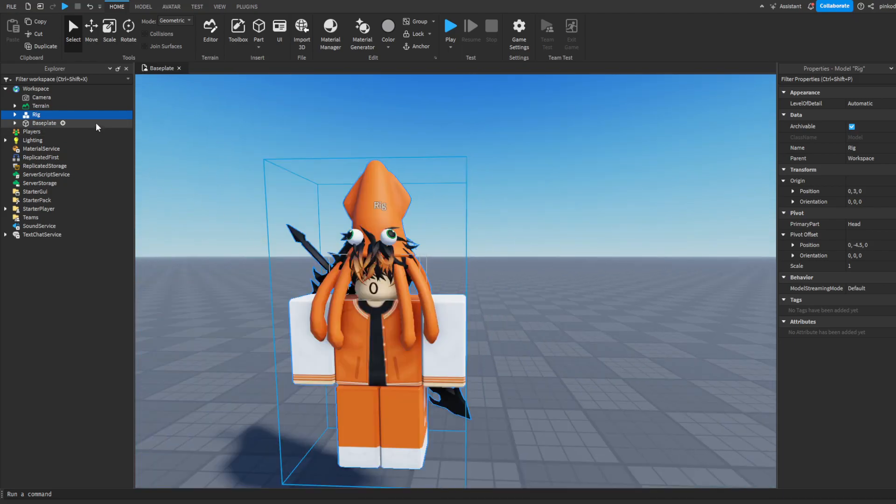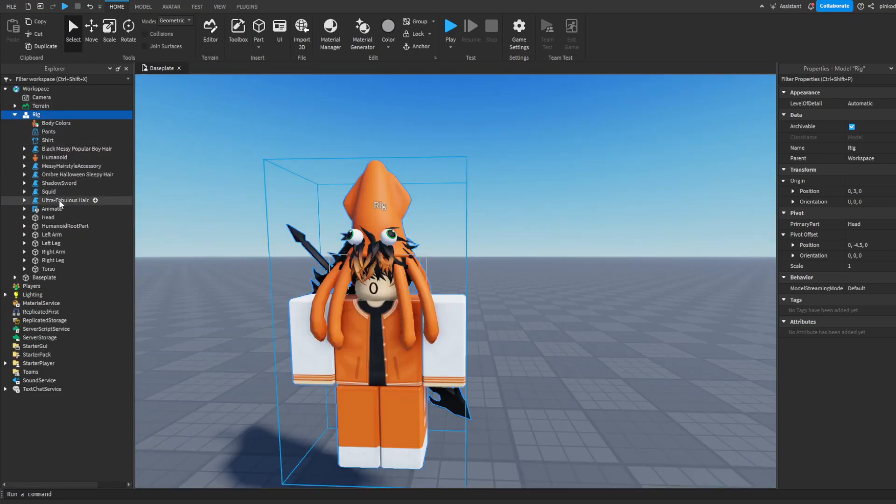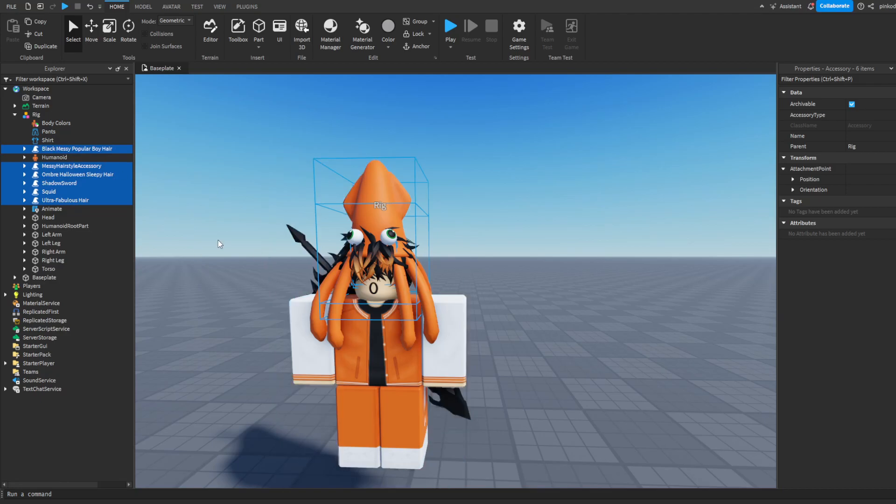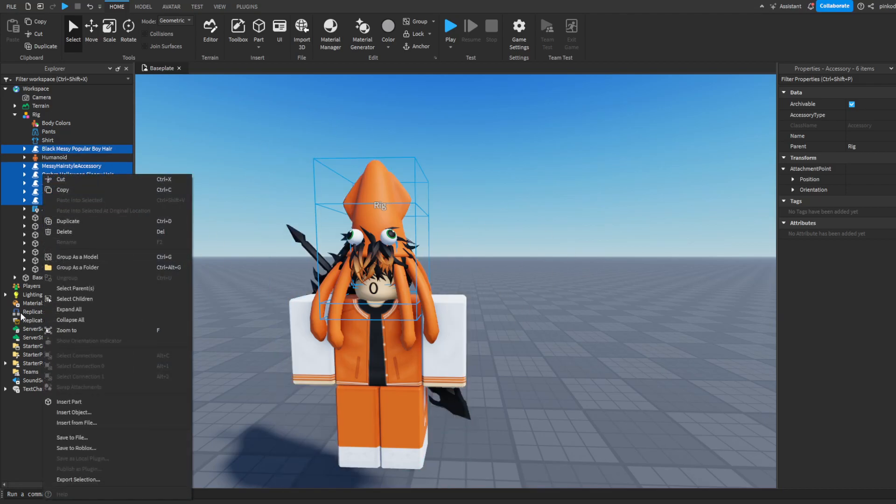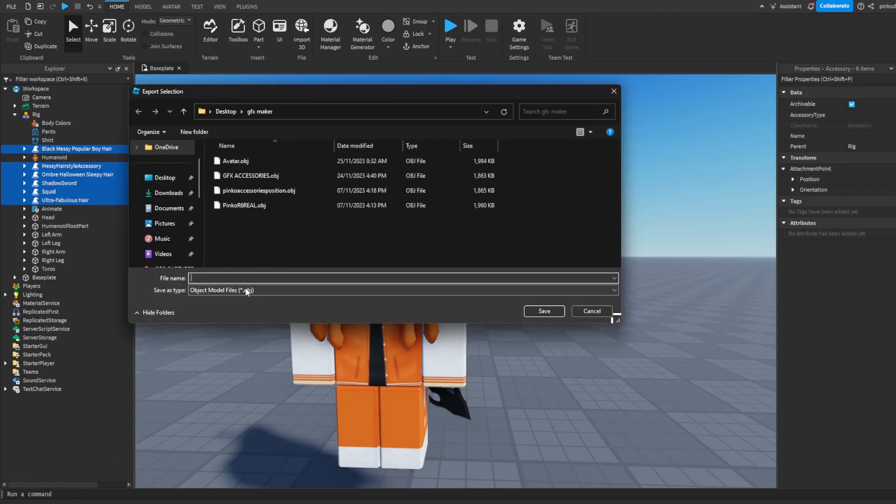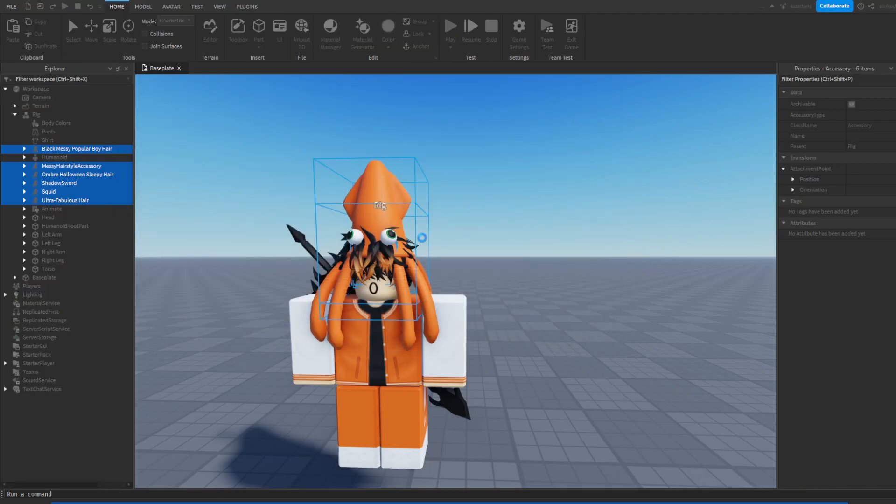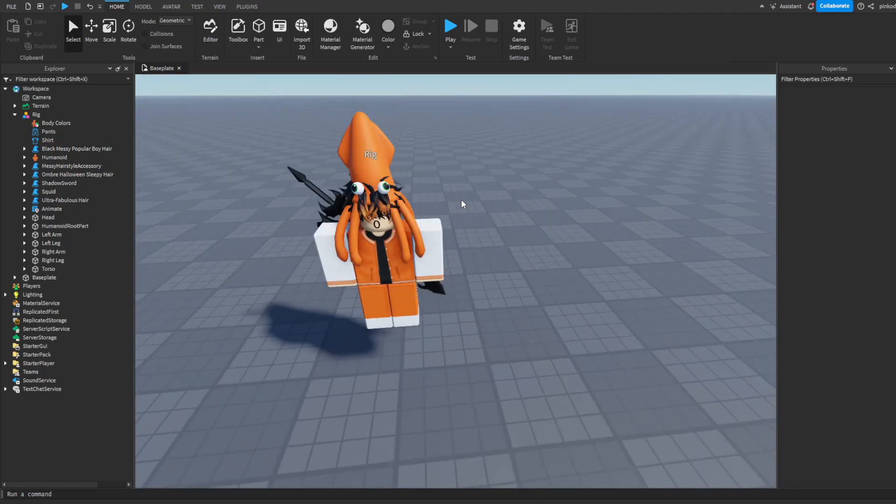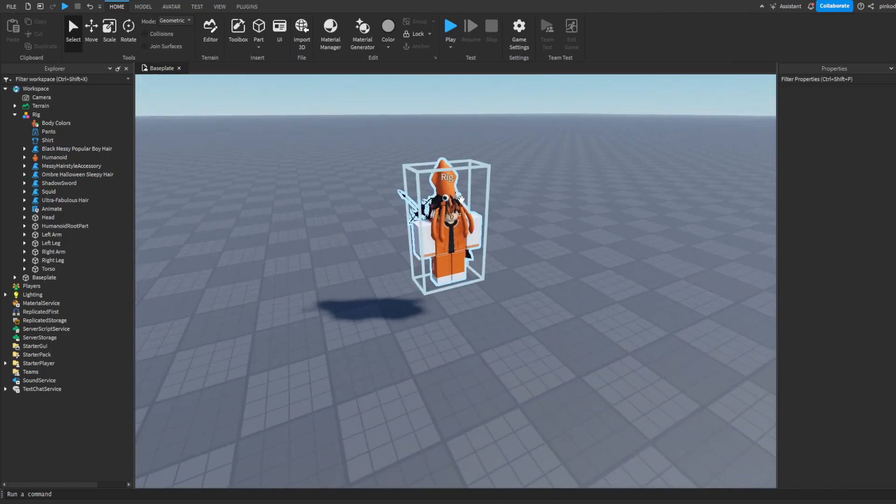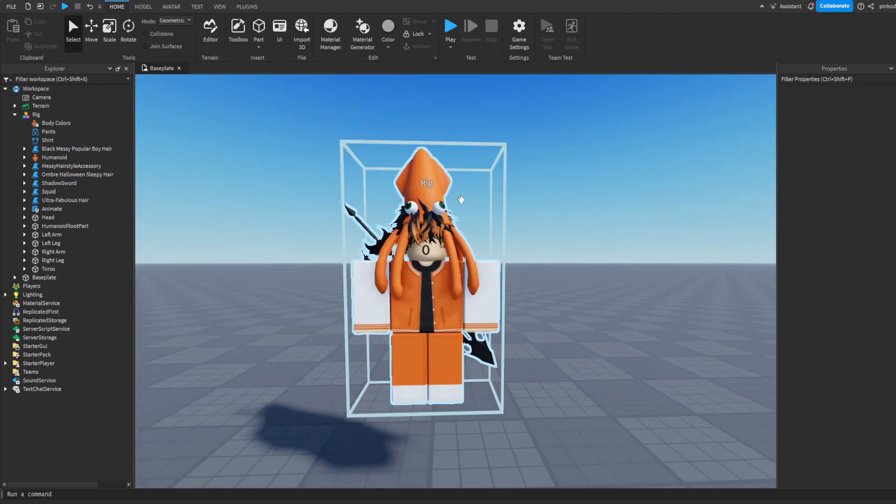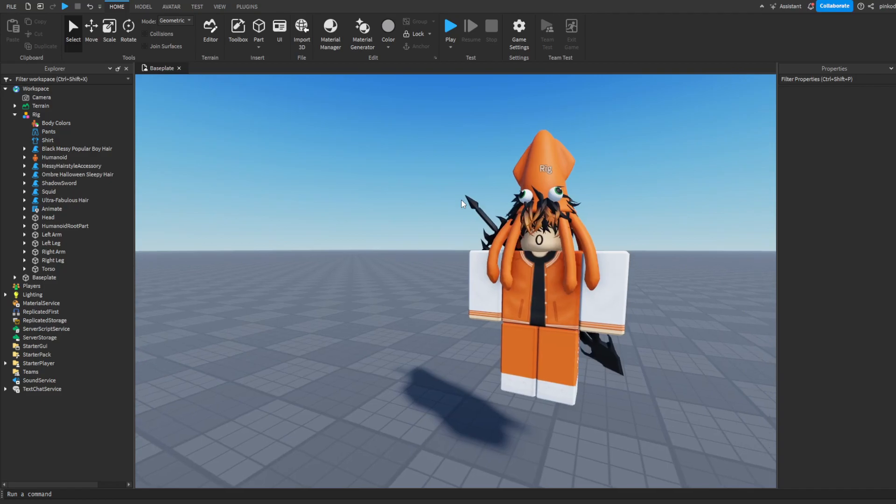But now what we need to do after that is we also need to save all the accessories. Doesn't matter what accessory it is, you got to save every single one of them. So export selection. Okay, that's all we have to do in Roblox Studio. Now let's go on to Blender. You'll need to download Blender for this.